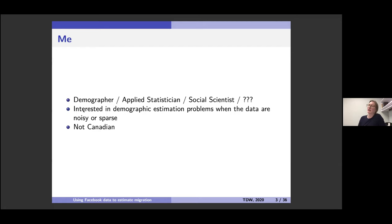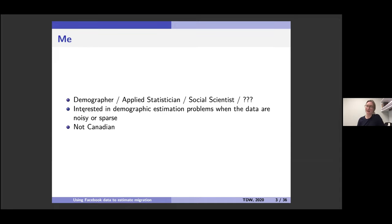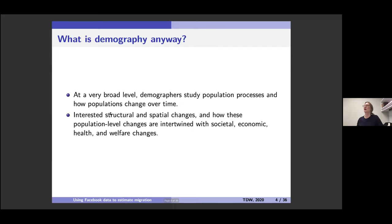My research in general is mostly focused on problems in demographic estimation when the data are noisy, sparse, or not very good. As you've probably realized, I'm not Canadian — Rohan and I are both Australian. We moved to North America seven years ago and we've been in Canada for two and a half years.